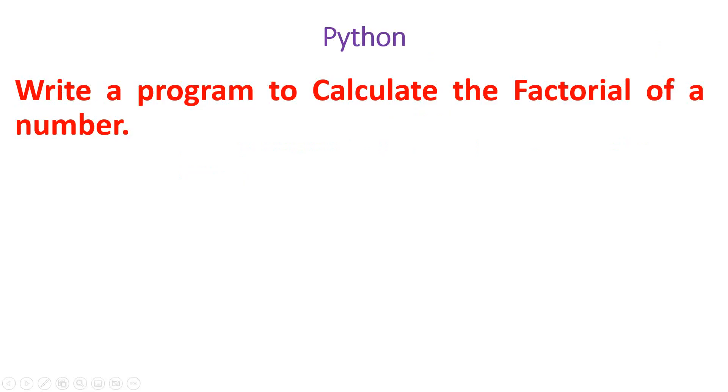Hello friends, we are going to write a Python program to calculate the factorial of a given number. What is a factorial?